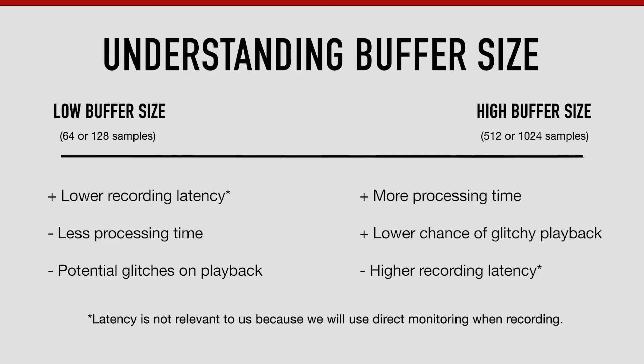For this reason, we recommend that you use a high buffer size like 512, which means that you're far less likely to experience audio dropouts and glitches when listening back to your audio than if you had a lower buffer size.